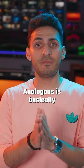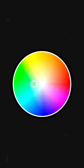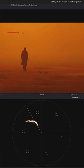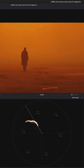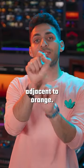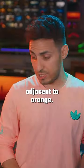Analogous is basically colors adjacent to the color in the middle. If you look at the sky, it has a little bit of yellow. If you look at the ground, it has a little bit of red. And those two colors are sitting adjacent to orange.